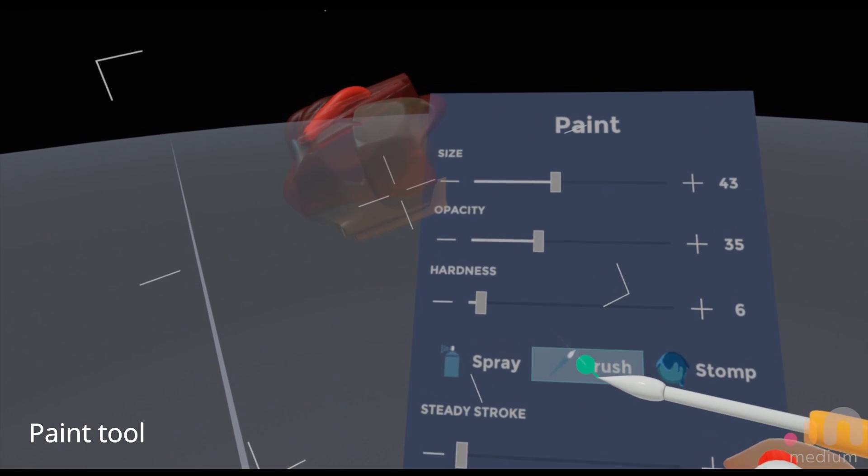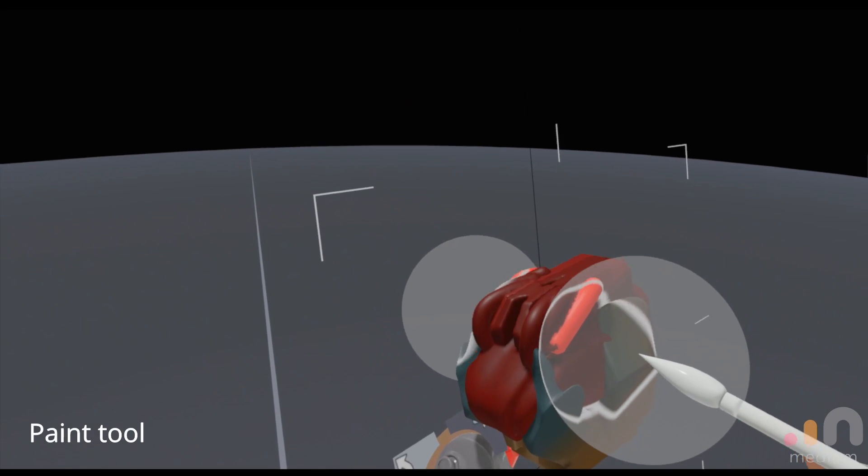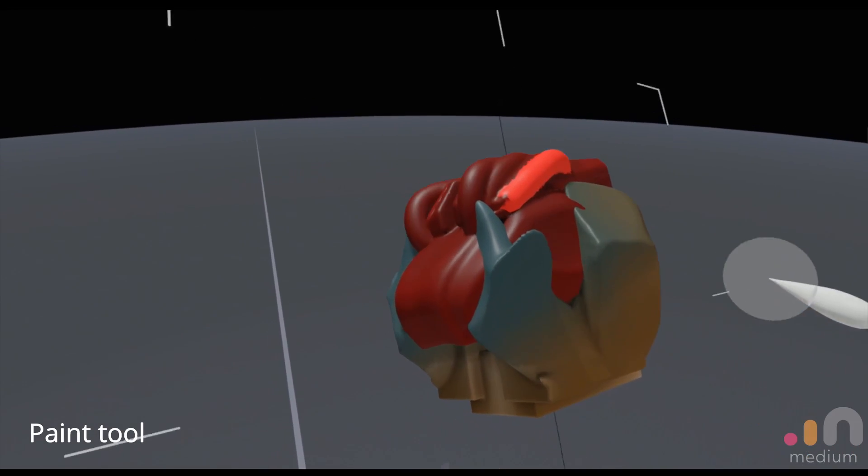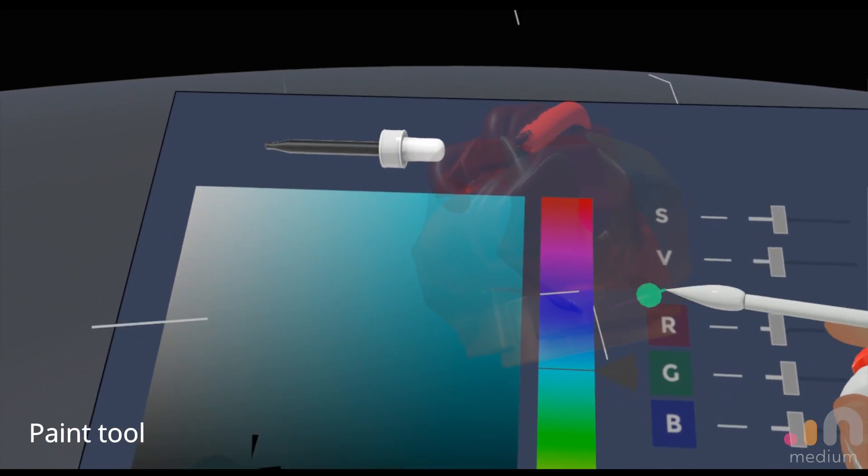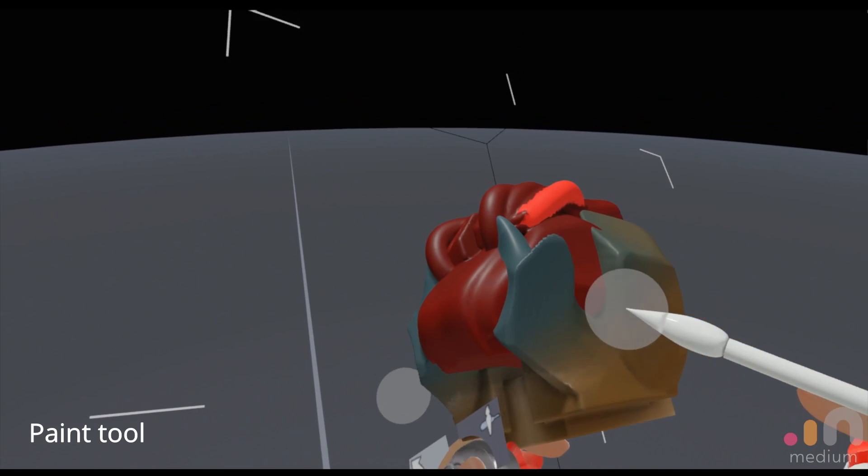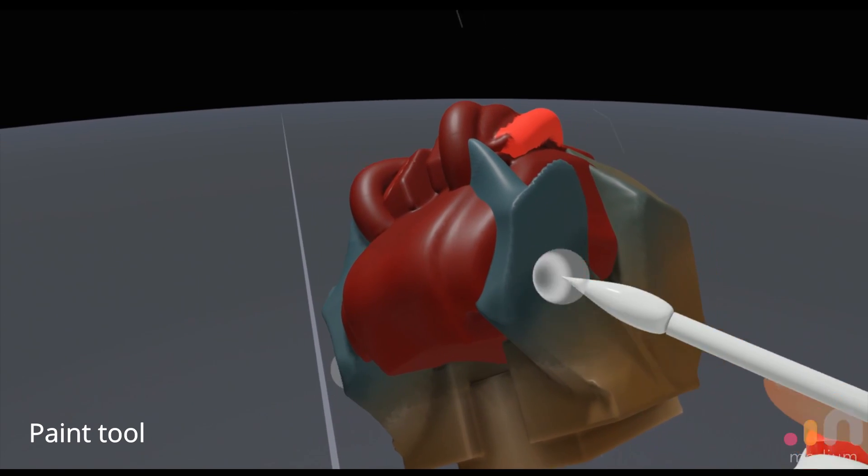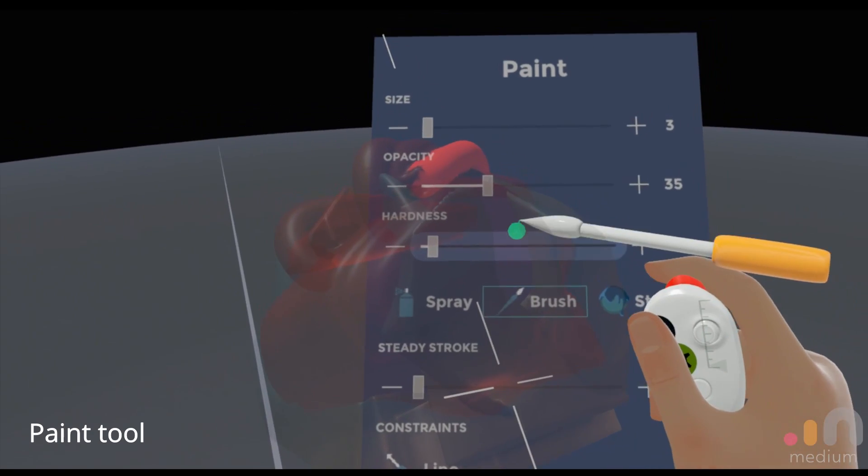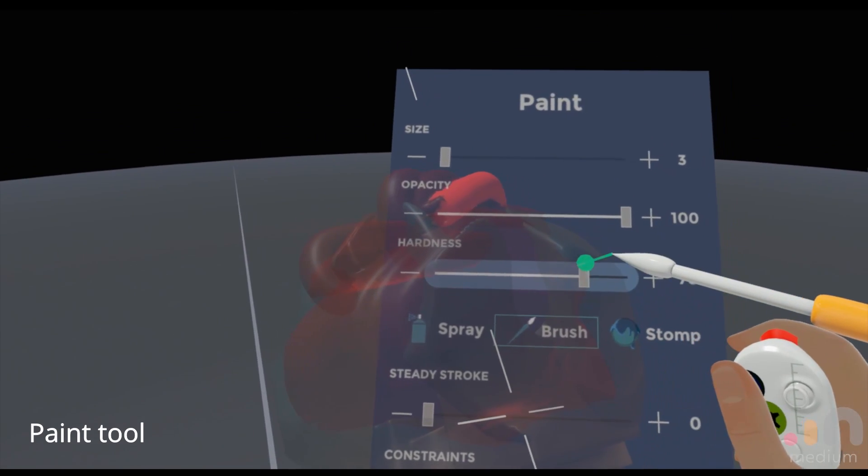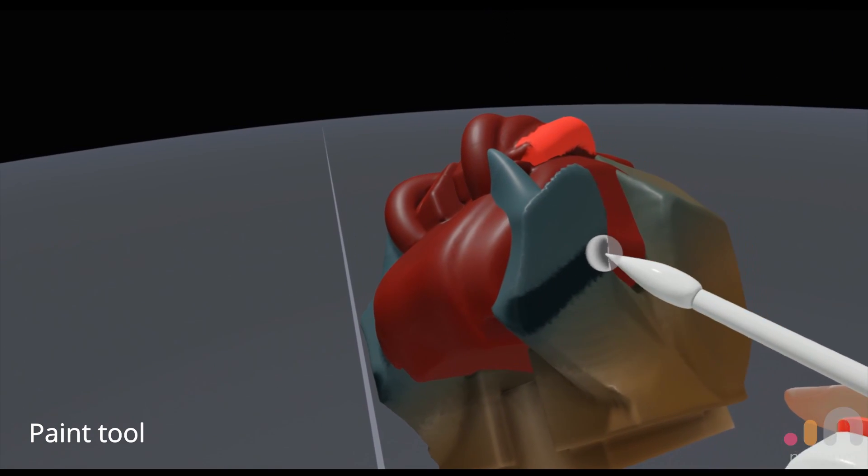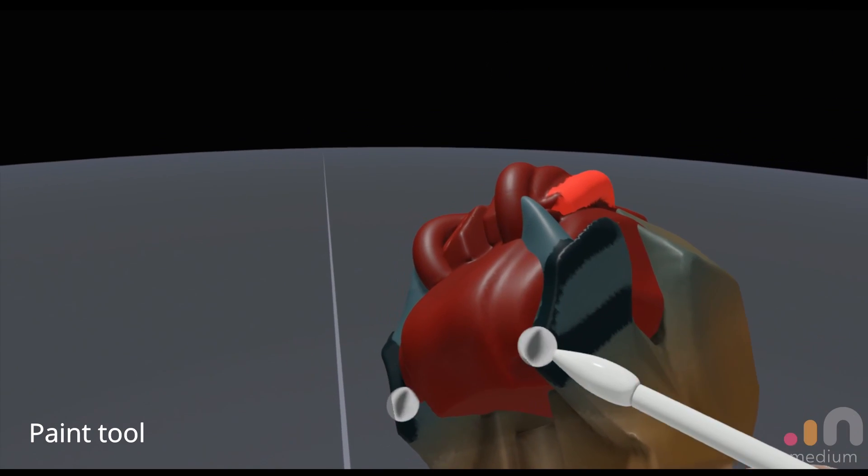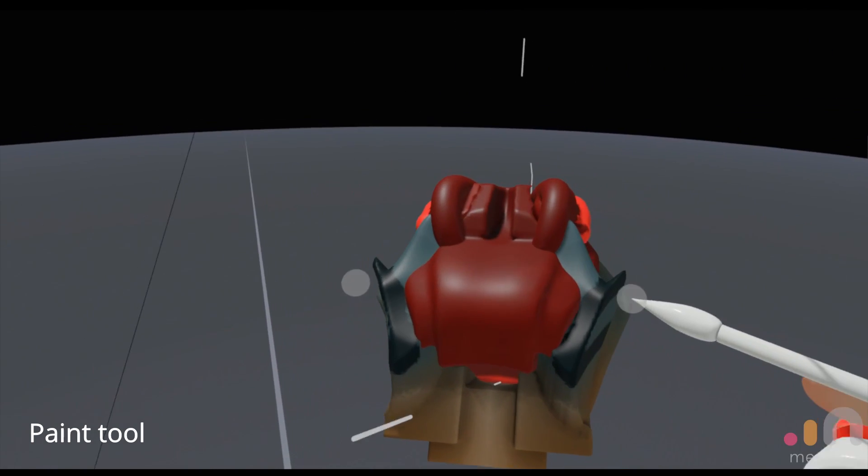They have a brush option if you want to go and detail like maybe panel lining or something. Let's just make it at maximum opacity and hardness just to show. Yeah, so you can just draw on the surface like that, pretty easy.